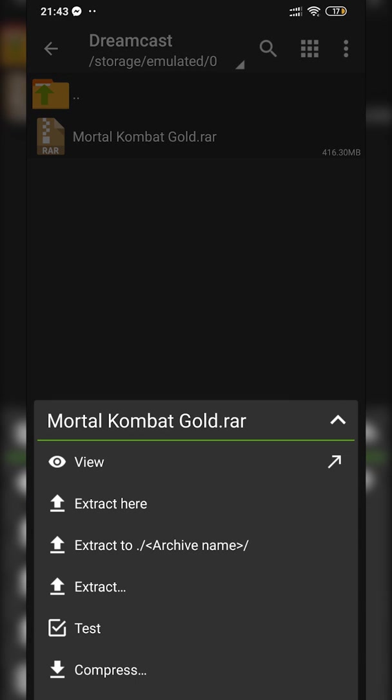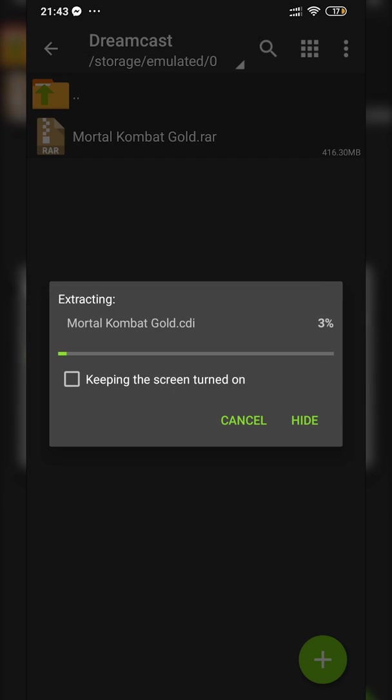We're clicking Extract Here if you want to extract it in the current location, or Extract... if you want to choose where to extract it. In this case, I have this folder created specifically for this. Your game should start to extract. Depending on the size of the game and your phone's processor, this may take a couple of seconds to a couple of minutes.